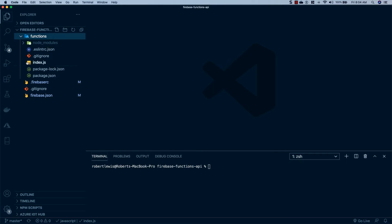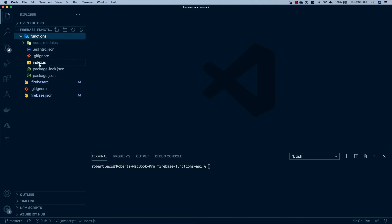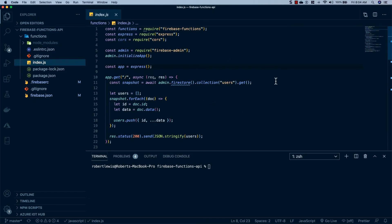Firebase has been successfully initialized in our project and we can see we have our new .firebaserc and firebase.json. In the functions folder created by the Firebase CLI, we have an independent project with its own node_modules and package.json, and inside index.js is where our code actually lives. If you want a detailed explanation of what this code is doing, go ahead and watch the original video linked in the description.